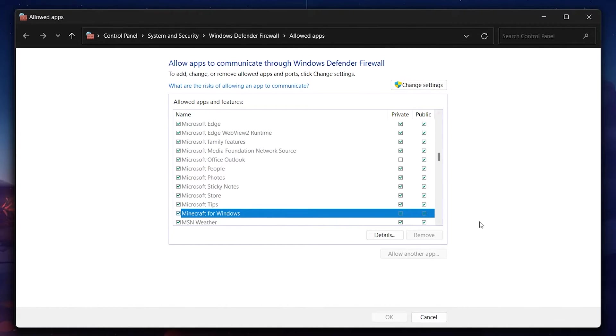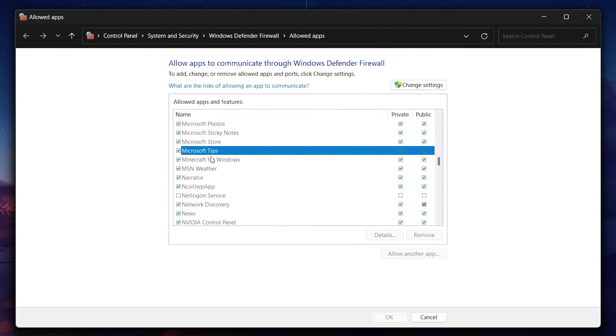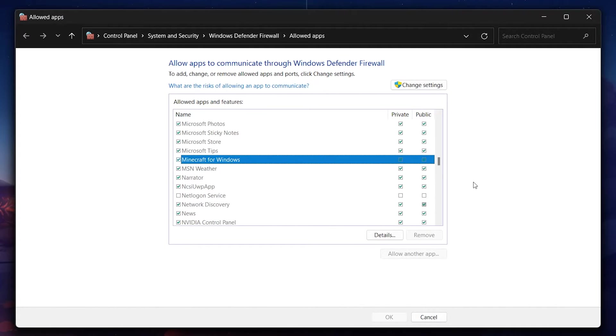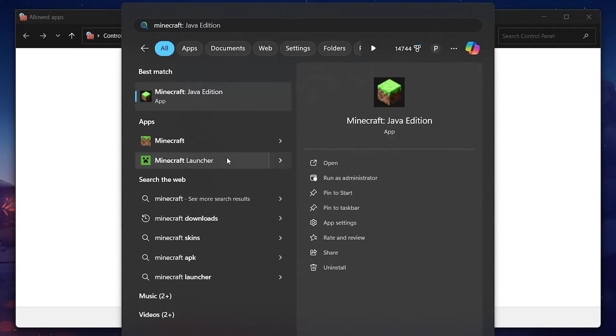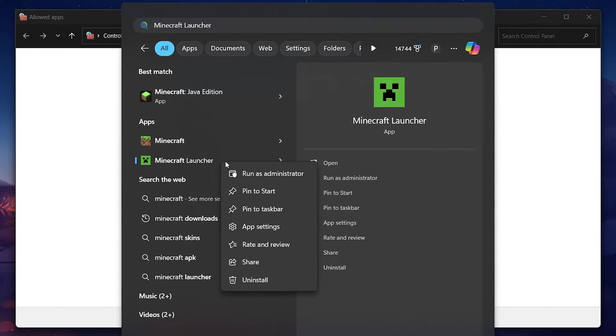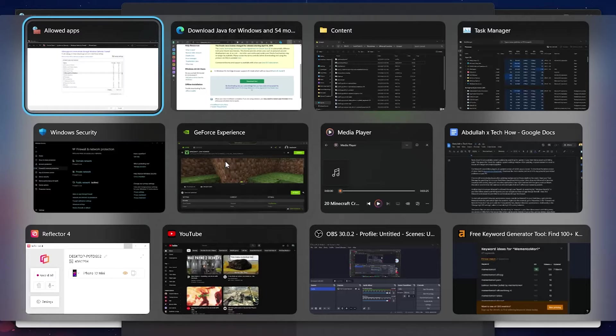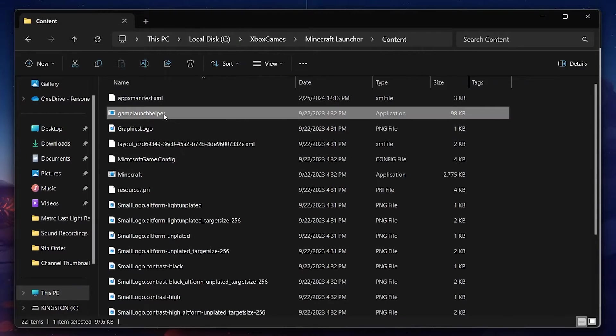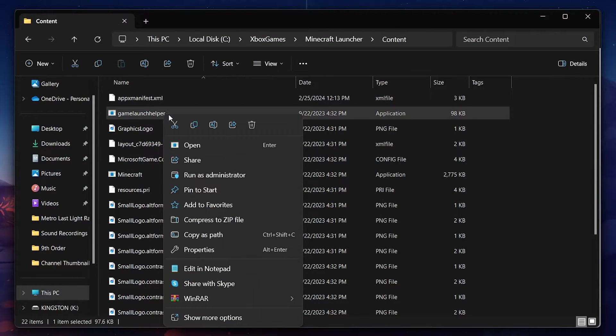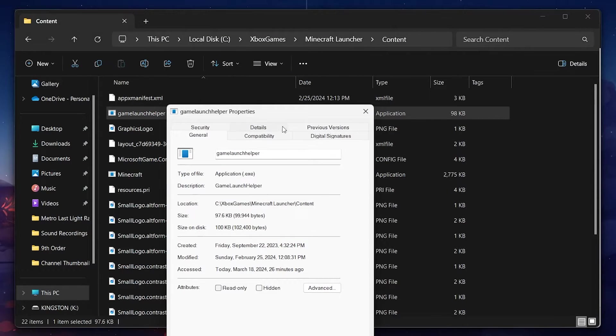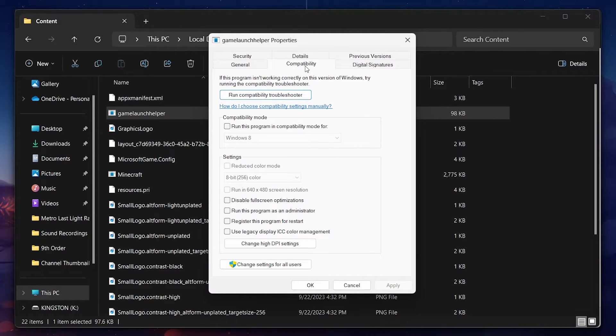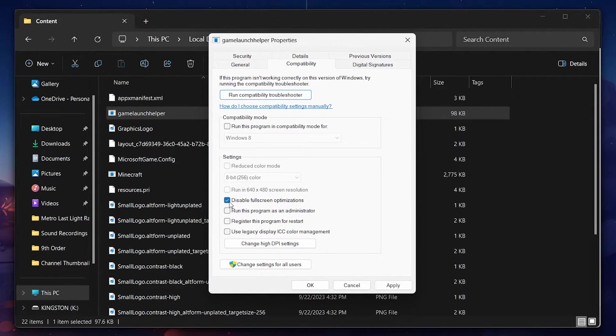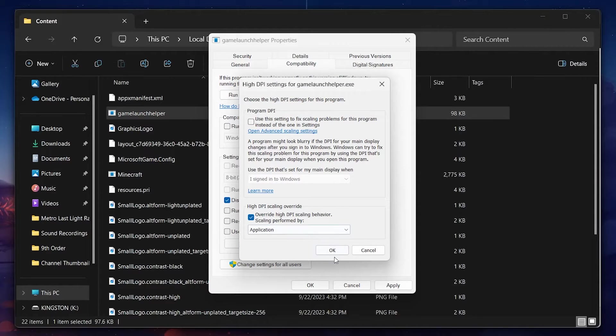To deal with potential fullscreen optimization issues, search for Minecraft in your Start menu. Right-click on it and select Open file location. Right-click on the shortcut, go to Properties, and under the Compatibility tab, disable fullscreen optimizations. Additionally, in Change HiDPI settings, select the HiDPI Scaling behavior.